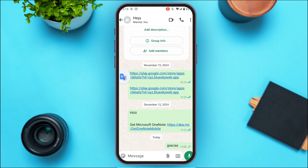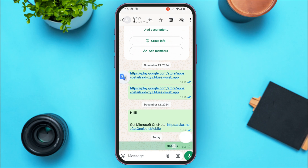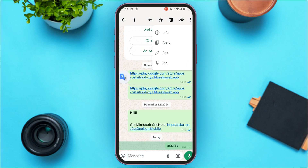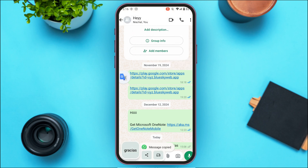For example, if you want to translate a message, tap and hold that message. Then tap on the three dots at the top right corner of your screen, and tap on the Copy option.